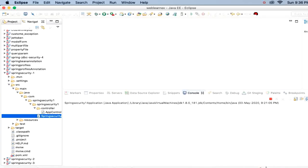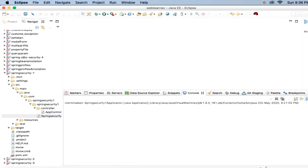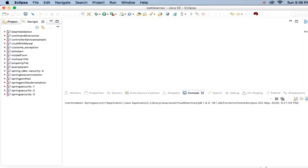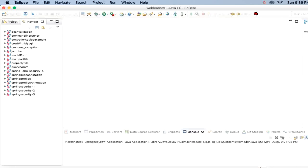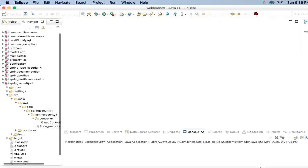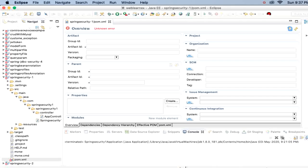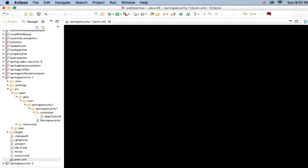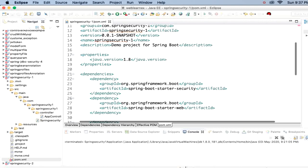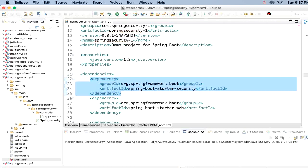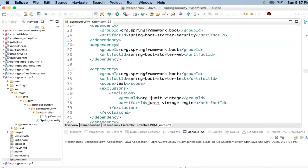I have one project set up — it's a Spring Security project. Let me show you the project details. In this project I have added only one dependency: spring-boot-starter-security. That is the Spring Boot security dependency. This is a web application, so spring-boot-starter-web is the default dependency.